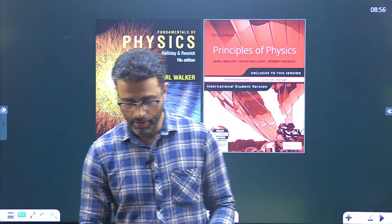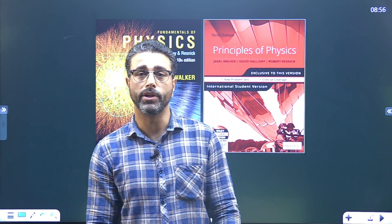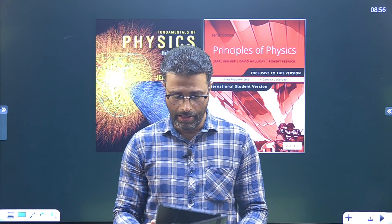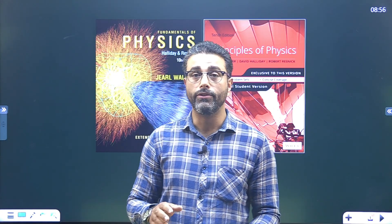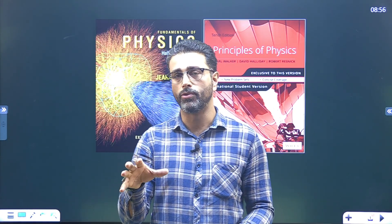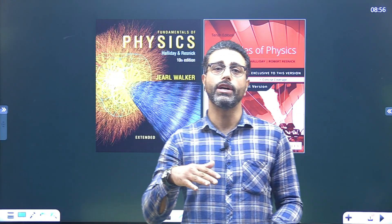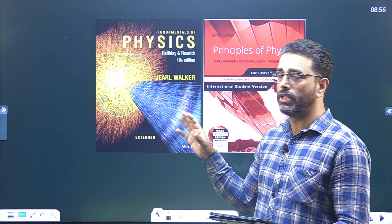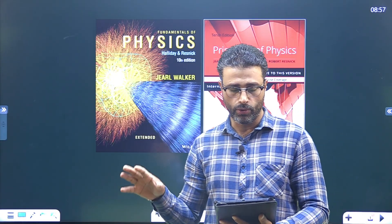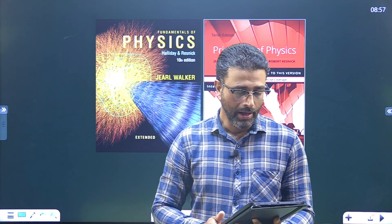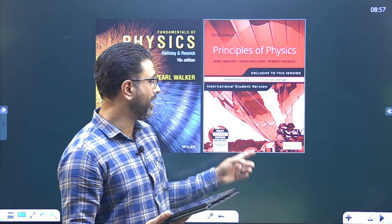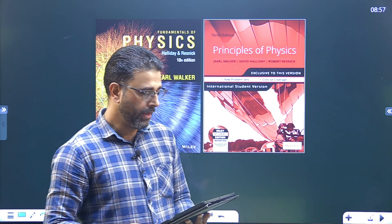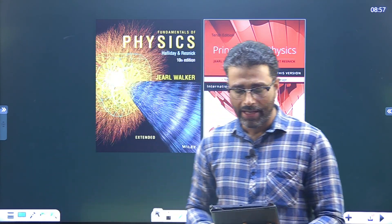We are going to start Chapter 23, which is based on Gauss Law. At the end of every chapter there are two sets of problems: one under the title 'Questions' and the other under 'Problems.' We are going to deal with the questions first. Note that these questions are not in the Indian edition — they are available in the international edition.